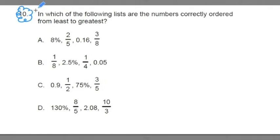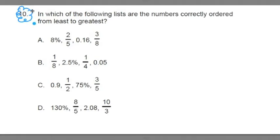I'll start today by reading over the problem. We'll review some core ideas on fractions, decimals, and percents, and then we'll go about solving this one. So let's start with number 10.